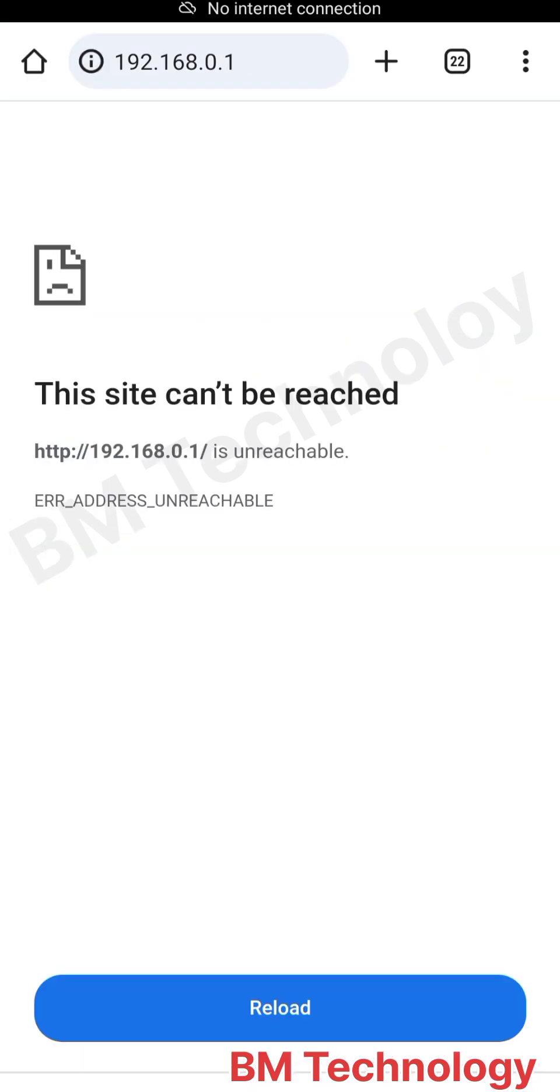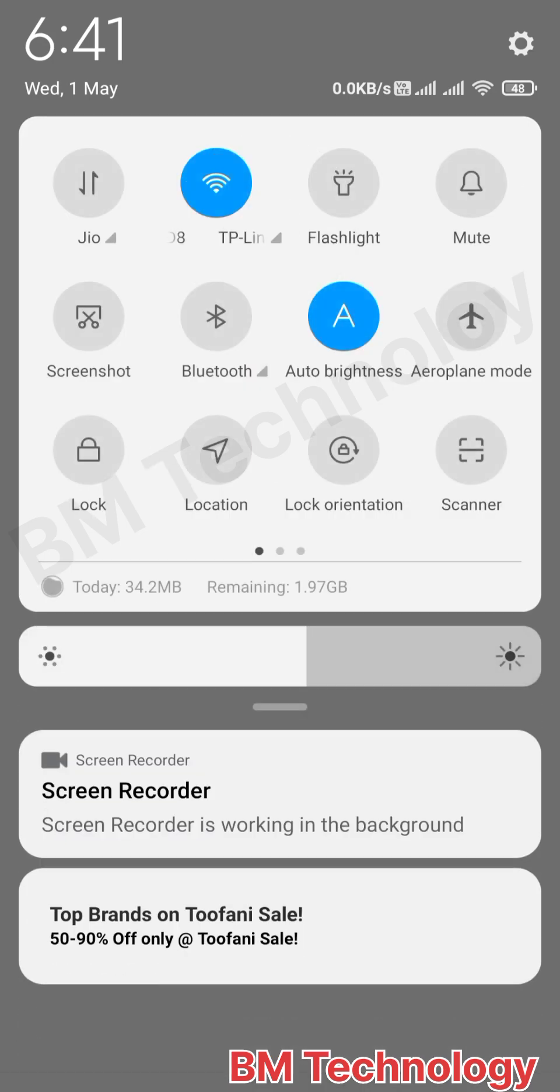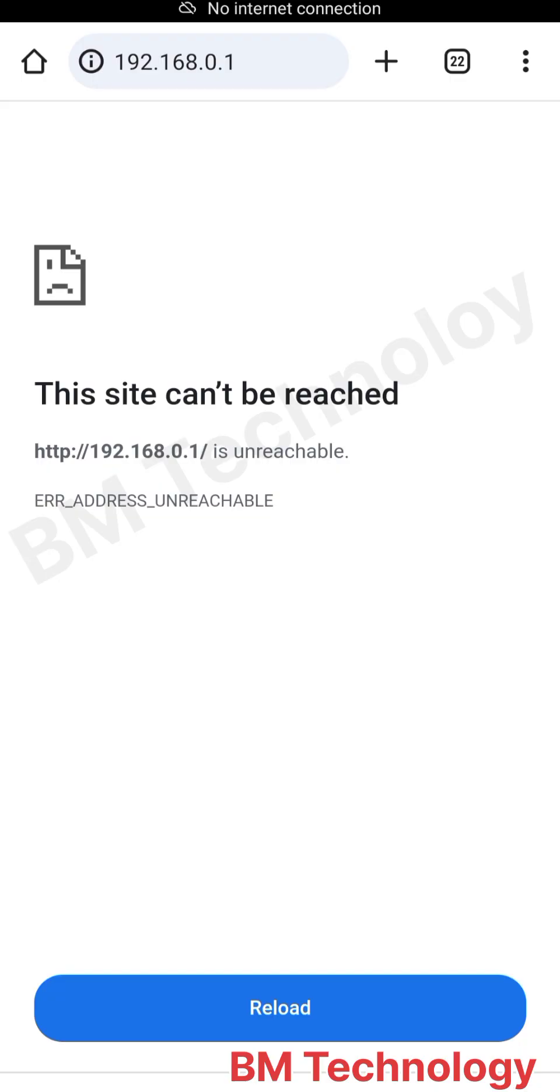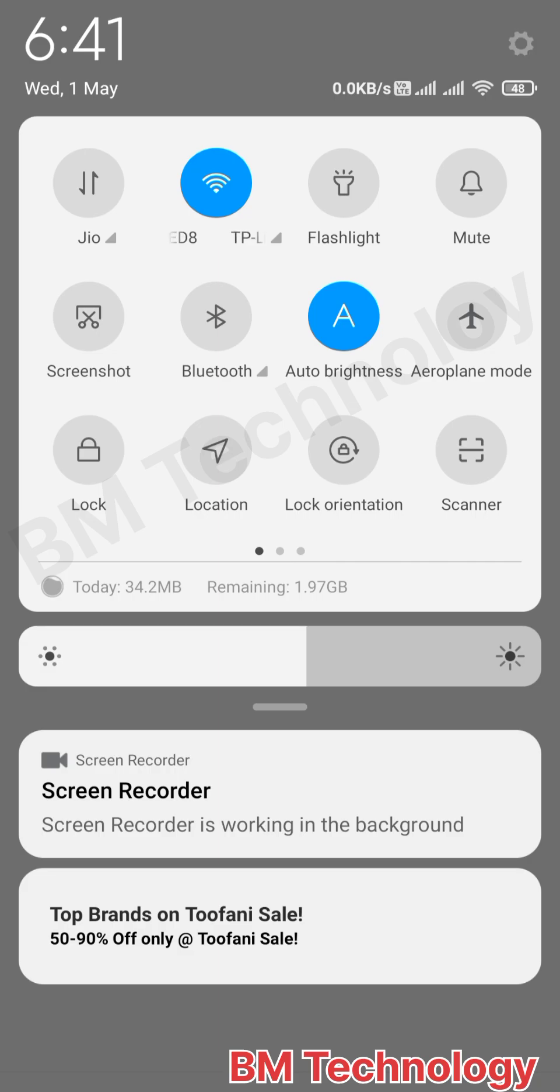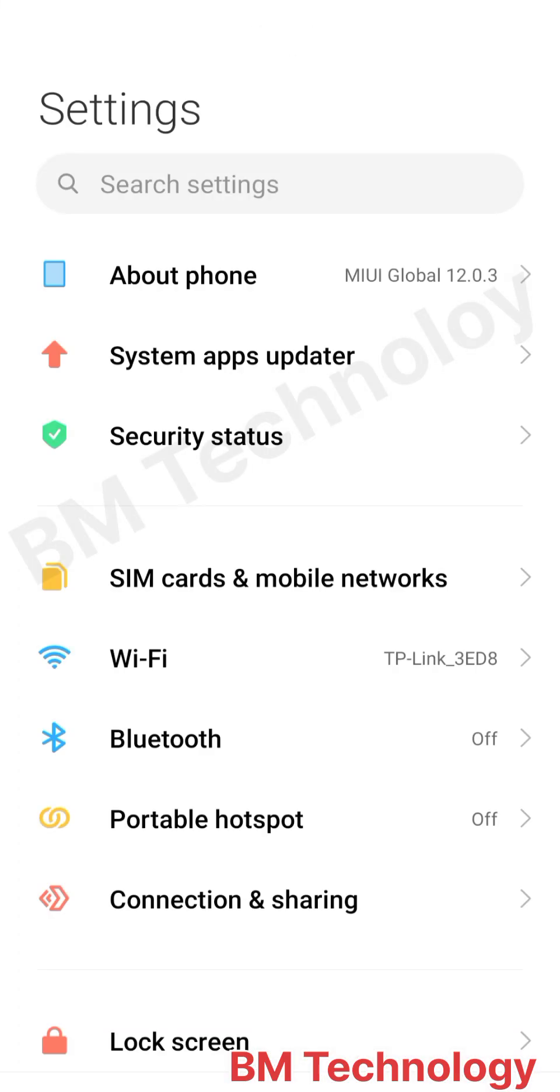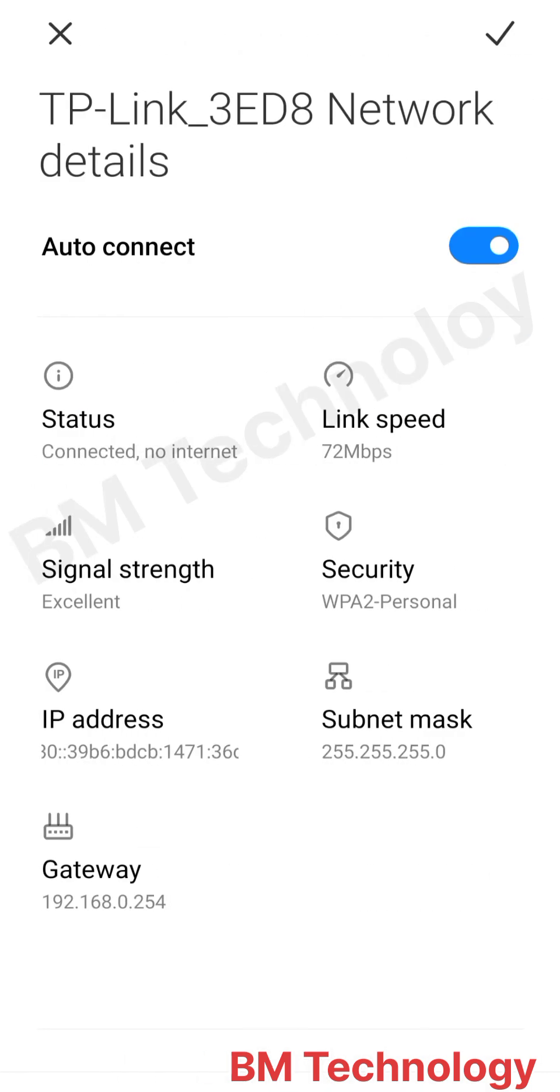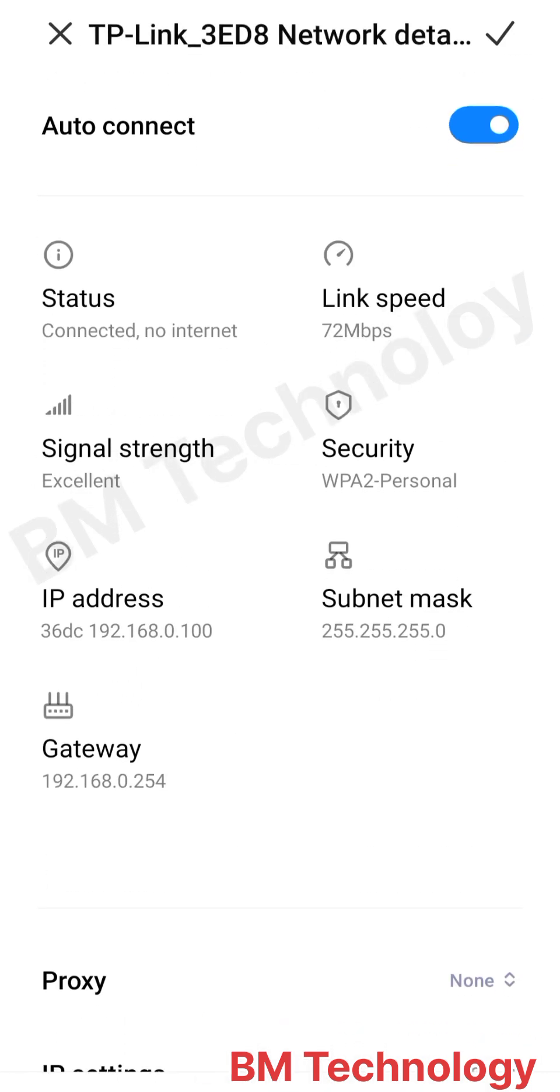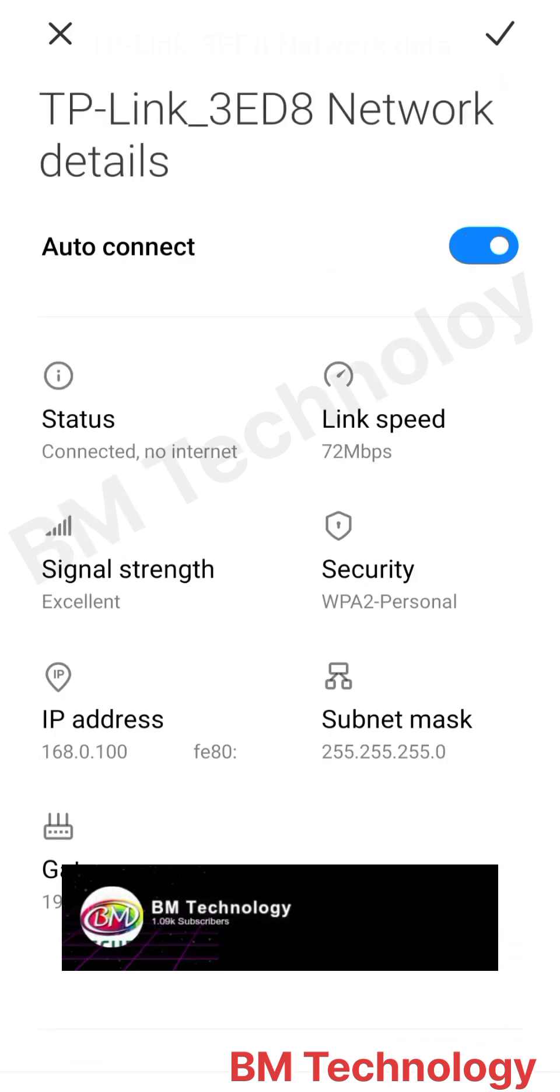You see this site cannot be reached. You need to check the router gateway first. Go to your settings and open WiFi. Open TP-Link. You see the gateway is 192.168.0.254.